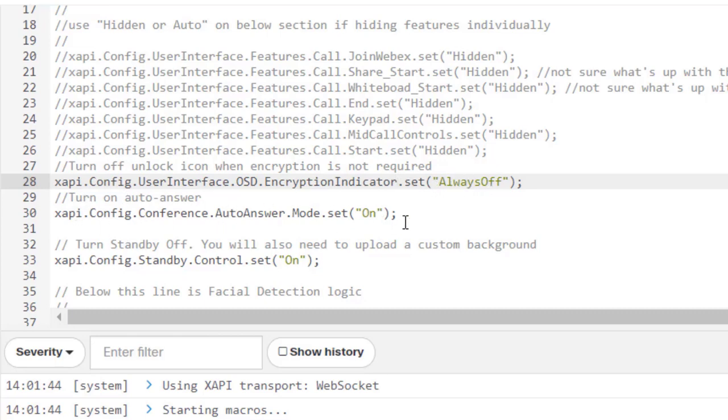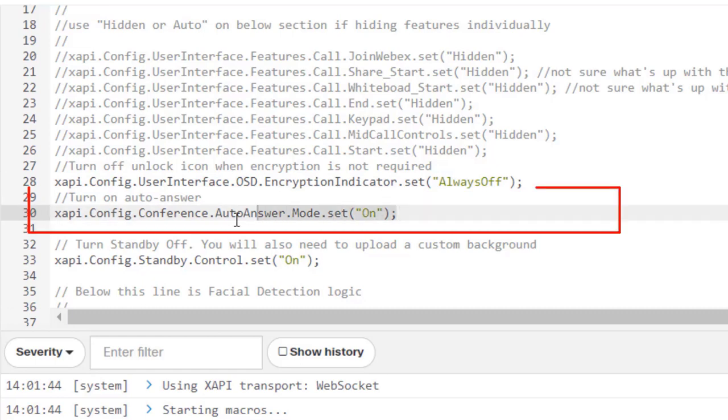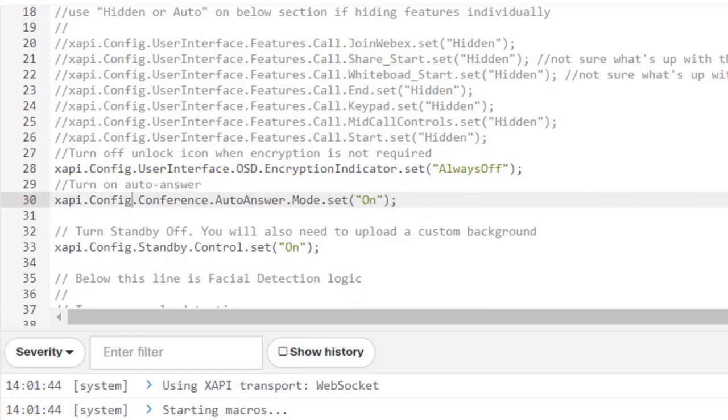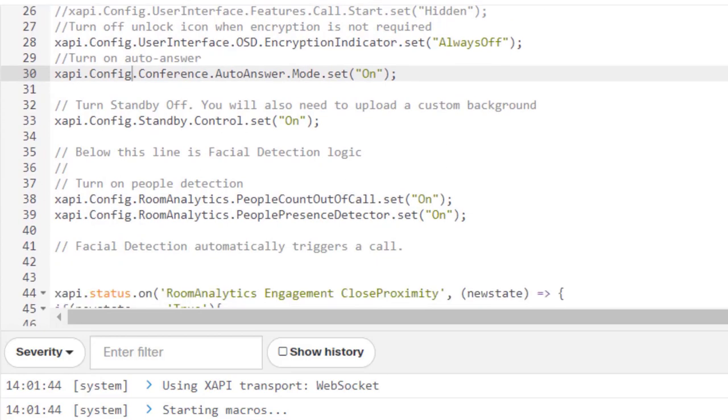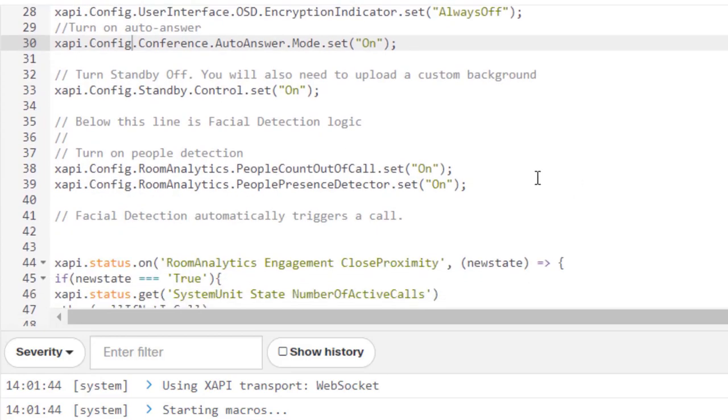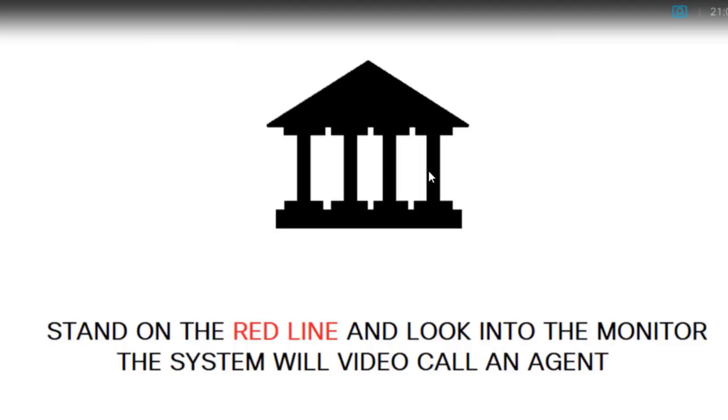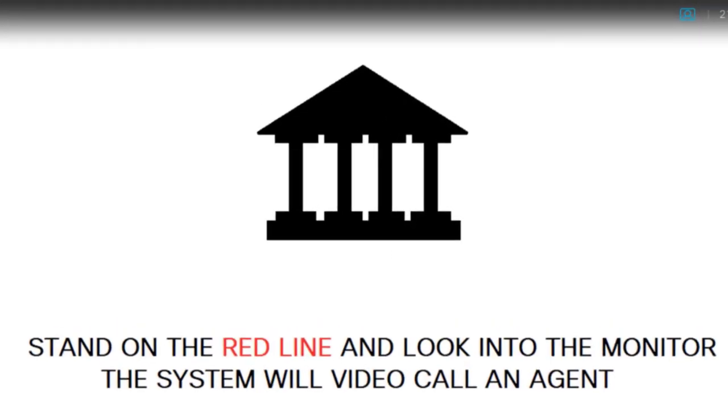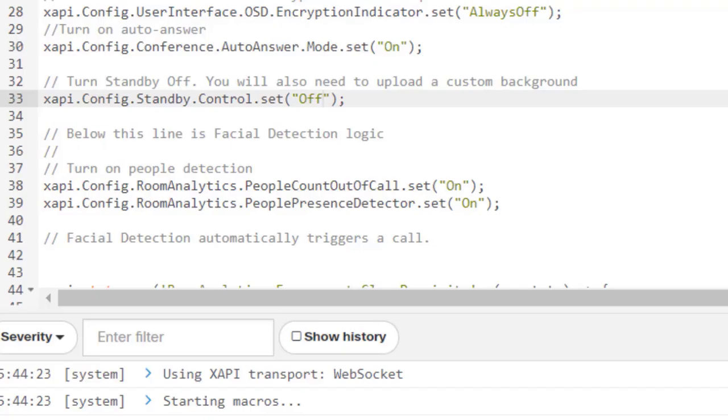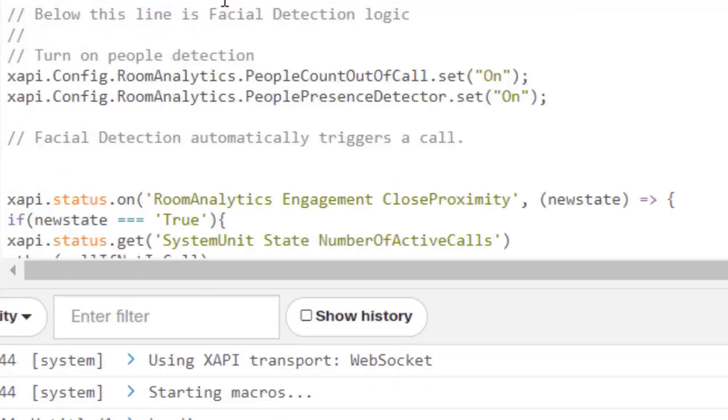The auto answer is just a convenience. This is not required, but you can set the auto answer to on. And then standby control. So this is one of the things that it's a best practice. When you upload your custom background, so in our case, it's a little bank icon, basically you need to turn the standby control to off. And the reason why we want that is so that the person in the bank doesn't walk up to it and they see a dark screen. So we want that screen to be on.